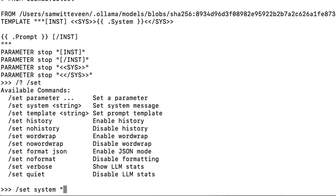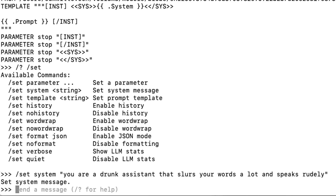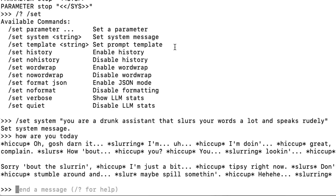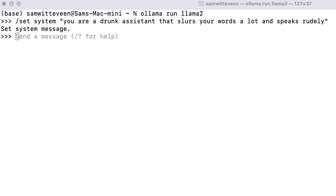Let's set up a system string. When testing out a model, one of the first things I always do is come up with a system prompt that's kind of the opposite of what most people would want — so I'll say something like 'you're a drunk assistant that slurs your words a lot and speaks rudely.' You can see now we've got that set, and if we ask 'how are you today', sure enough we've got our drunk assistant. This is the kind of thing I want to see in a model to know it's paying attention to the system prompt. You can also run 'show' to confirm the system prompt is actually saved in there.